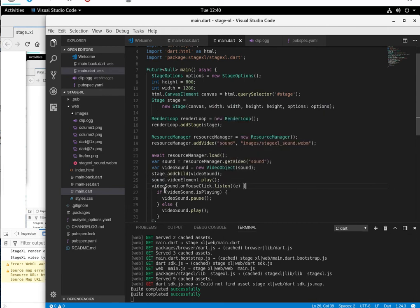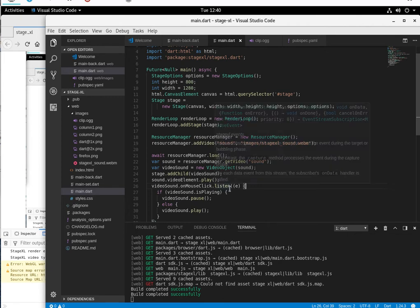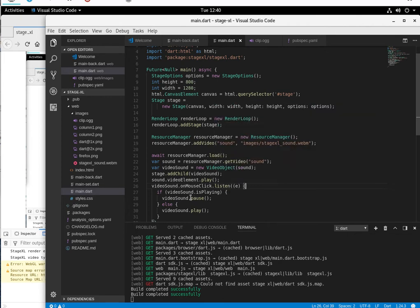But if I do a mouse click on the video, it's going to listen for it and say, is it playing? Then pause it. Otherwise, if it's not playing and I click on it again, it'll play again. So let's give that a try.